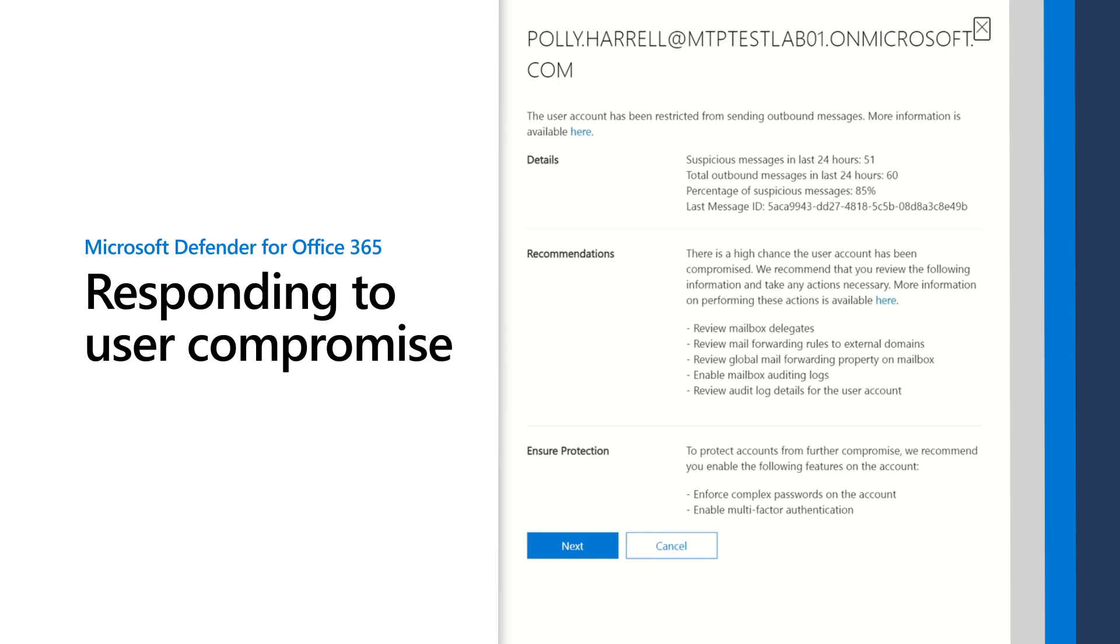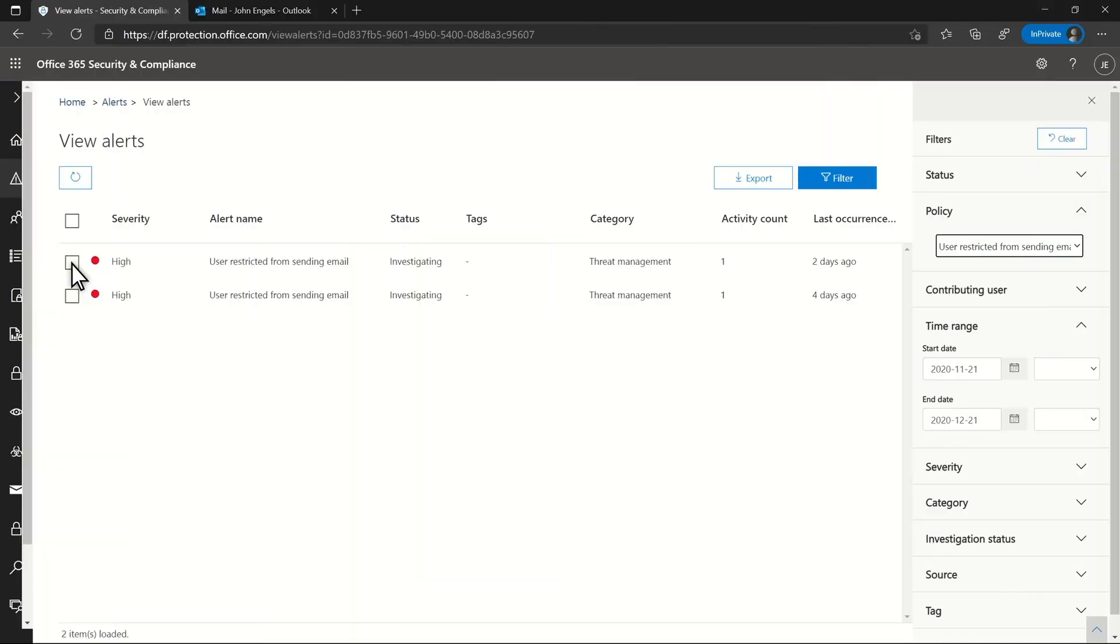Microsoft Defender for Office 365 helps you to efficiently detect and respond to user compromise. To demonstrate that, I'll walk through a scenario in which a user has issues, likely compromised credentials.